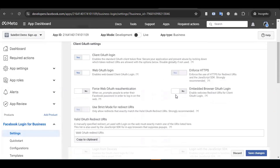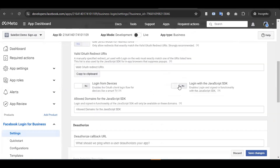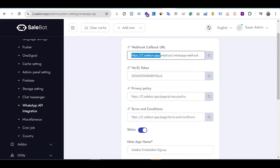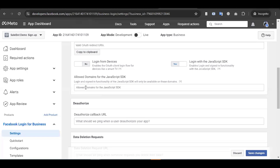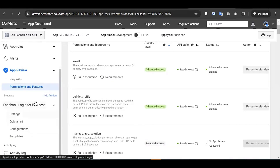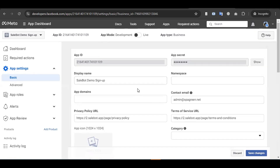Go back to Facebook Login settings. Enable 'Embedded Browser OAuth Login' and enable 'Login with JavaScript SDK'. Then enter your system's URL in the allowed domains or redirect URI field and click Save Changes.